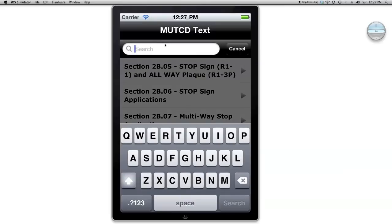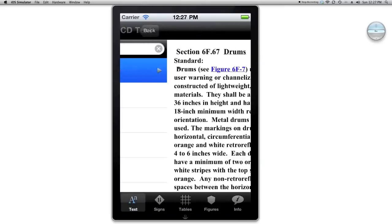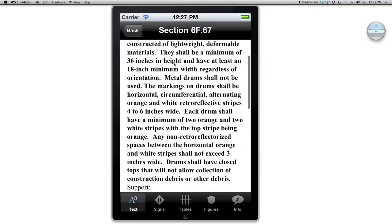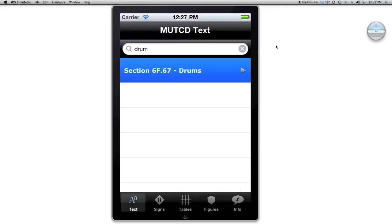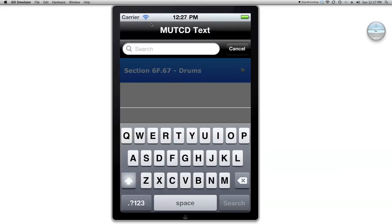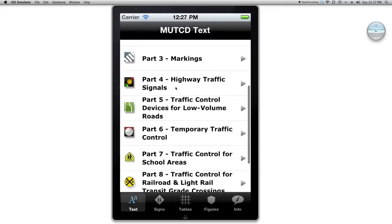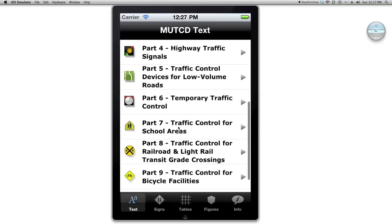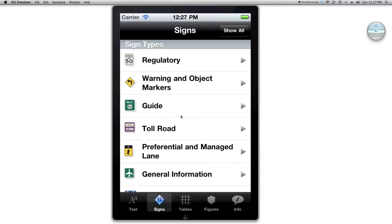If I know more information about what I'm searching — let's say I kind of know the section name — I can look up 'drums' and find the portion in Part 6, Temporary Traffic Control and Drums. So that's how the text section operates.